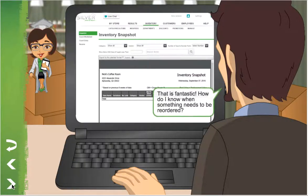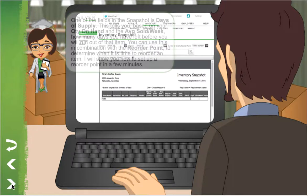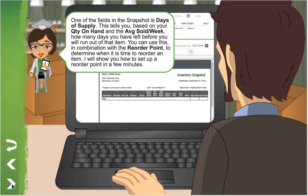That's fantastic! How do I know when something needs to be reordered? One of the fields in the Snapshot is days of supply. This tells you, based on your quantity on hand and the average sold per week, how many days you have left before you'll run out of that item. You can use this, in combination with the reorder point, to determine when it's time to reorder an item. I'll show you how to set up a reorder point in a few minutes.